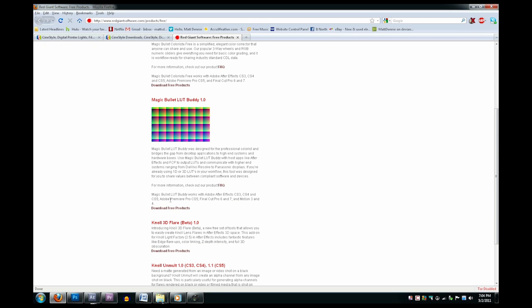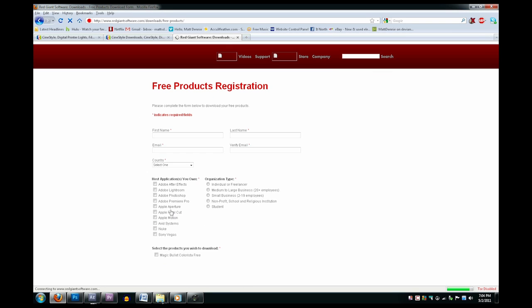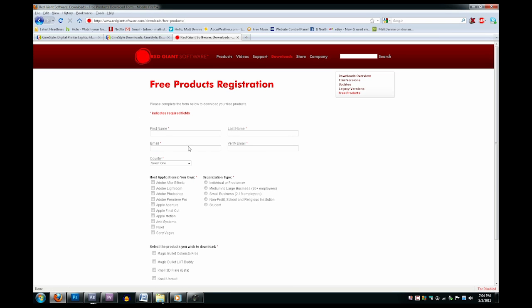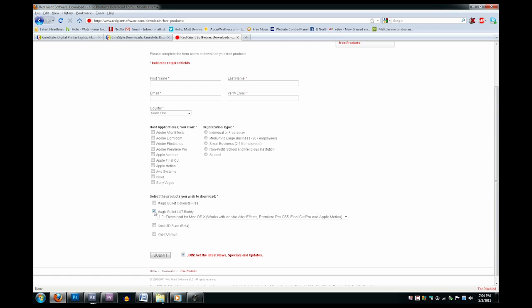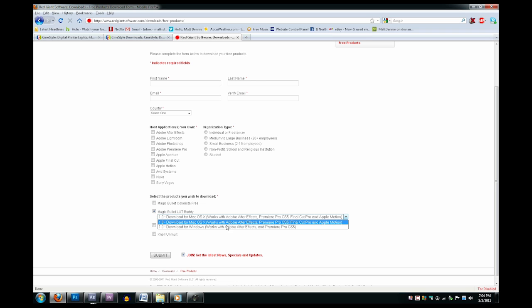Click Download Free Products, fill out some more forms, click the box, and select whether you want Mac or Windows. Download that and install it, it's pretty easy.